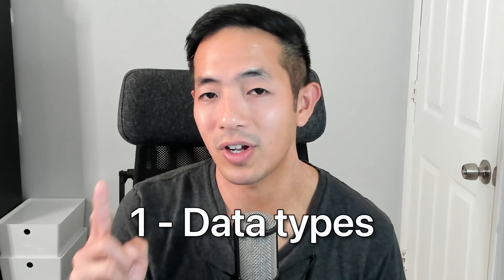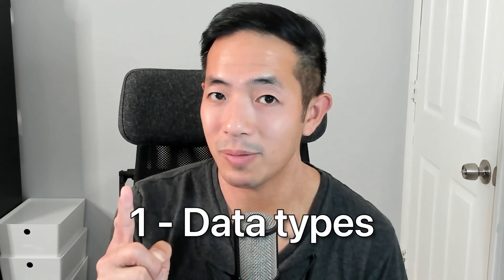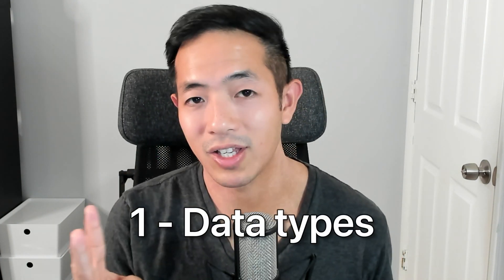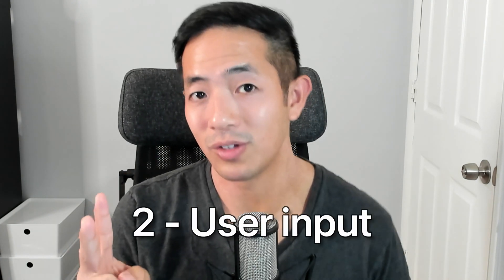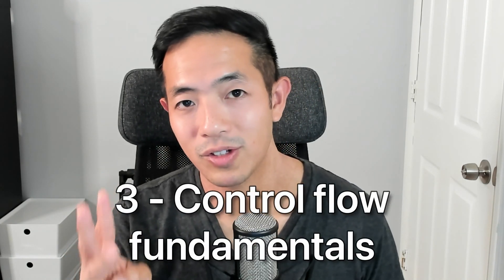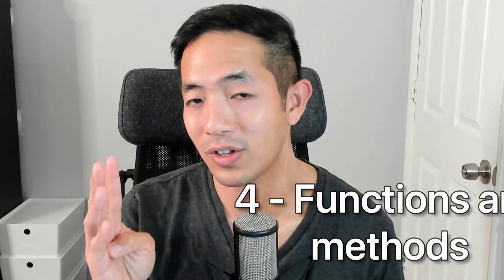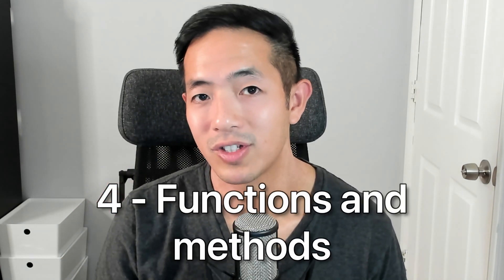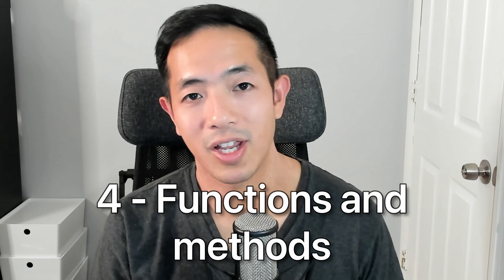That's it for this week's video. I taught you some beginner programming concepts that every beginner programmer needs to learn. Of course, I didn't teach you everything in this video, I just taught you some basic high level overview of these concepts. So those concepts are first of all, data types. Second is going to be user input. Third is control flow fundamentals. And then fourth are functions and methods.